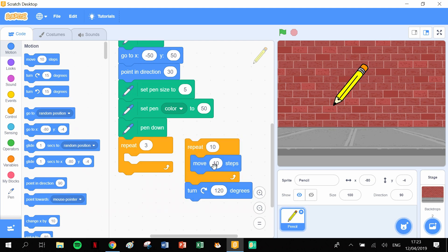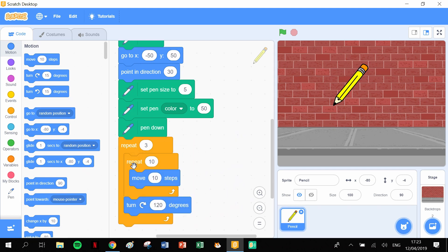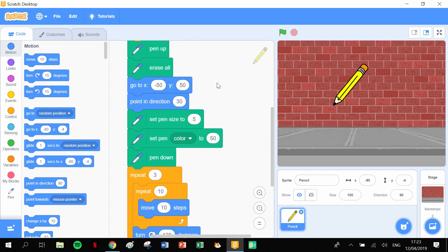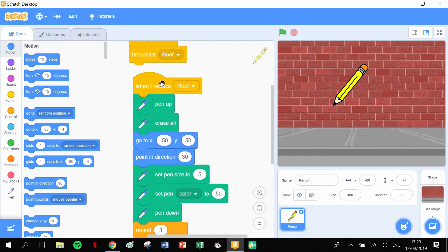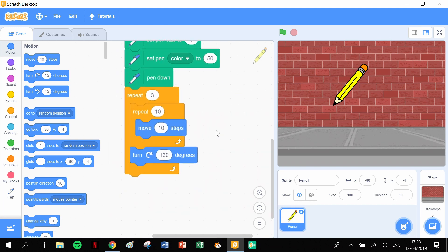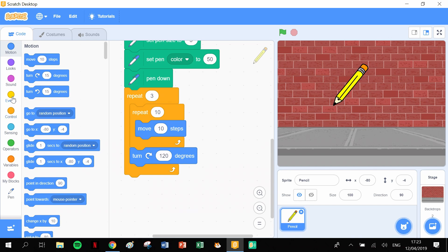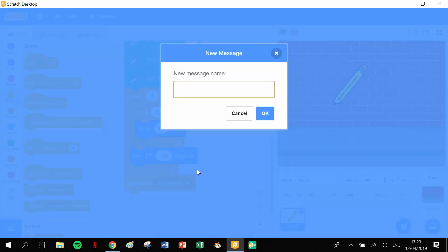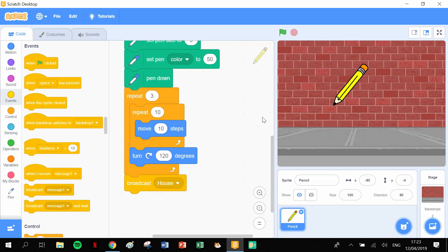Once we stick it into the repeat block, it's now doing it three times, which is our full triangle. This is the roof of the house - that's why we called that broadcast 'roof'. Once we're done drawing the roof, the next thing we're going to draw is the body of the house, so I need another broadcast. I'm going to pull a broadcast out and transfer it to a new message - this message is going to be 'house'. Click OK so it broadcasts 'house'.